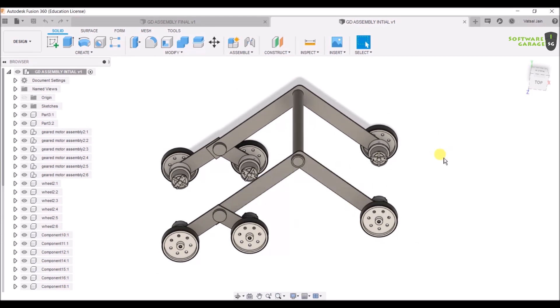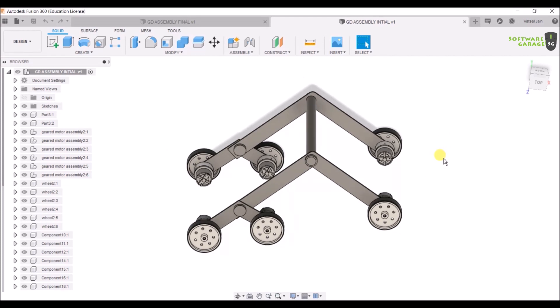This series will contain about five to eight videos on Generative Design, and after that we will be completing our model fully in Generative Design. So let's get started.